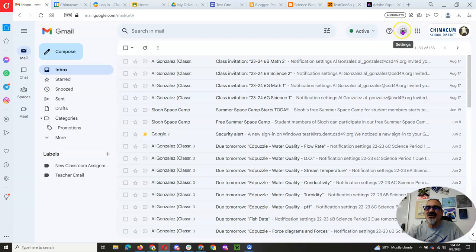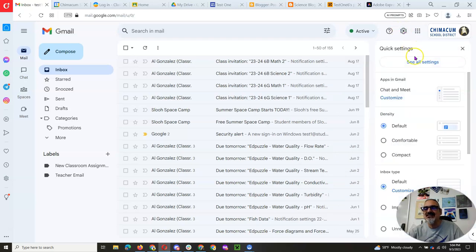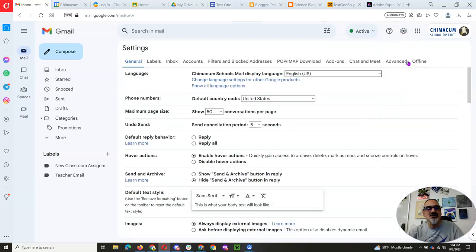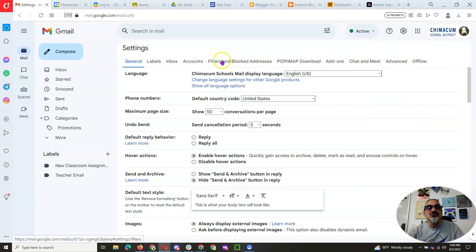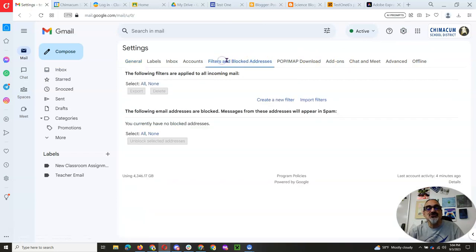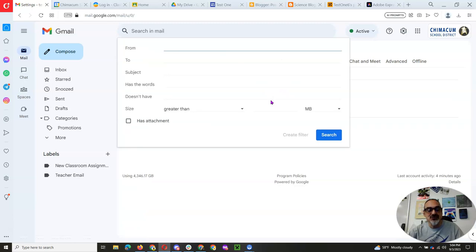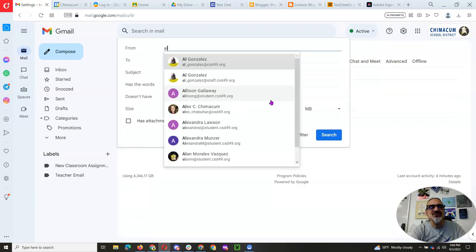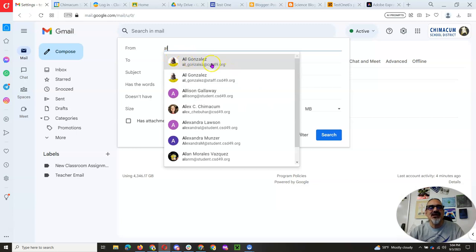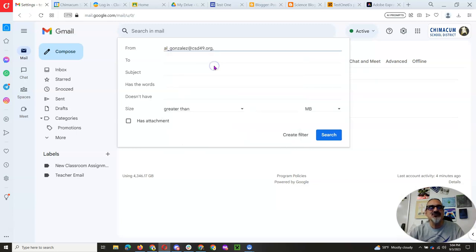So we're going to go to this gear icon, which is labeled settings. And we're going to click right here, see all settings. We're going to go to filters and blocked addresses. And you're going to create a new filter. So let's start a new one and just type in AL to bring up Al Gonzalez at csd49.org and click on create a filter.